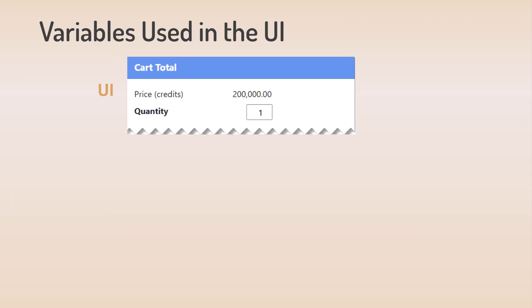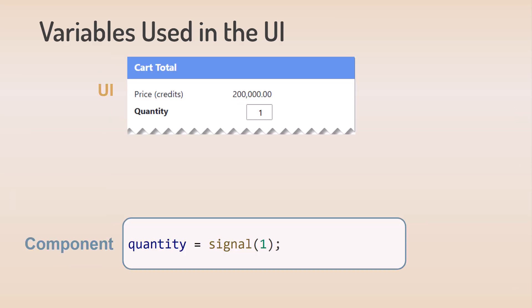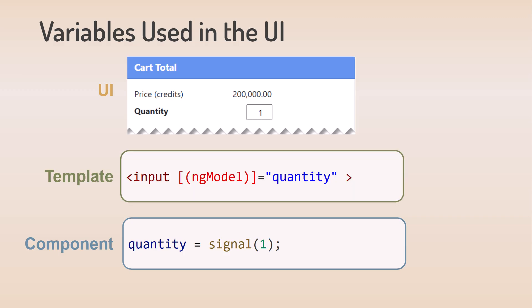For the quantity, we define the quantity signal in the component and bind to it in the template, again using two-way binding. As the user changes the value in the text box, the signal value is automatically changed.